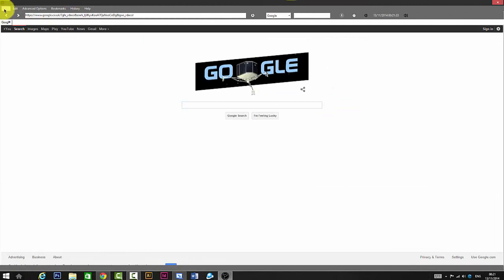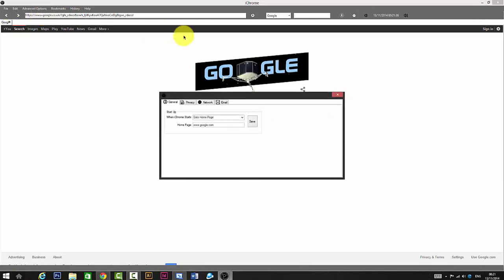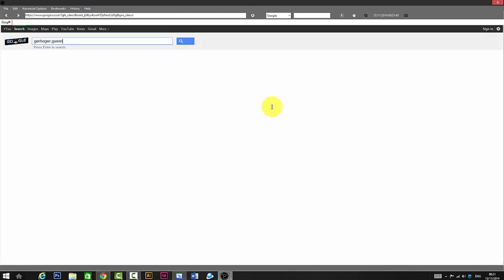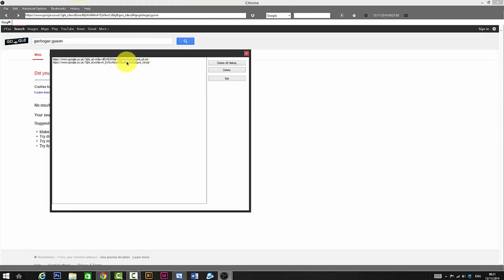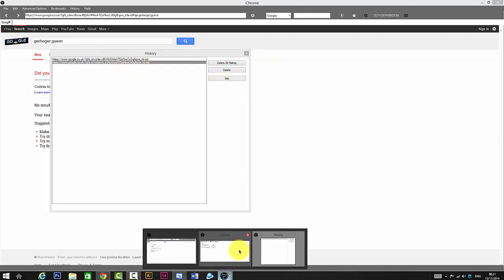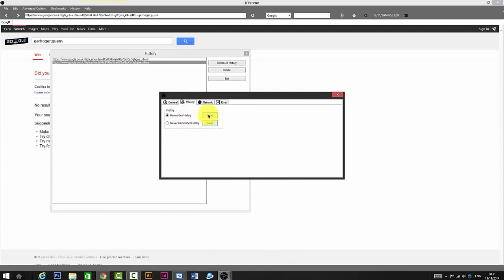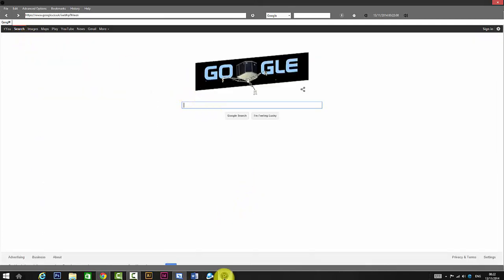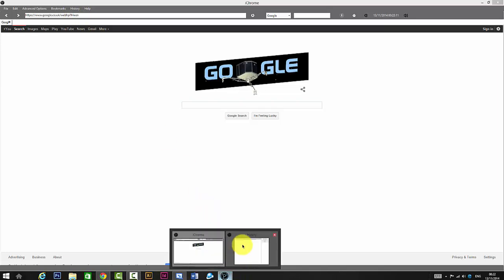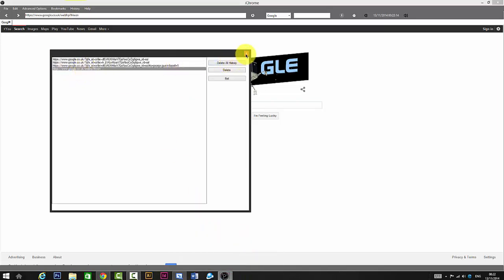Under Advanced Options there's a privacy setting. If you put 'Never Remember History' and press Save, then type anything and go to History, it won't show up. If you go to Options and switch it back to 'Remember History' and close it, then browse Google, it will appear in History again.